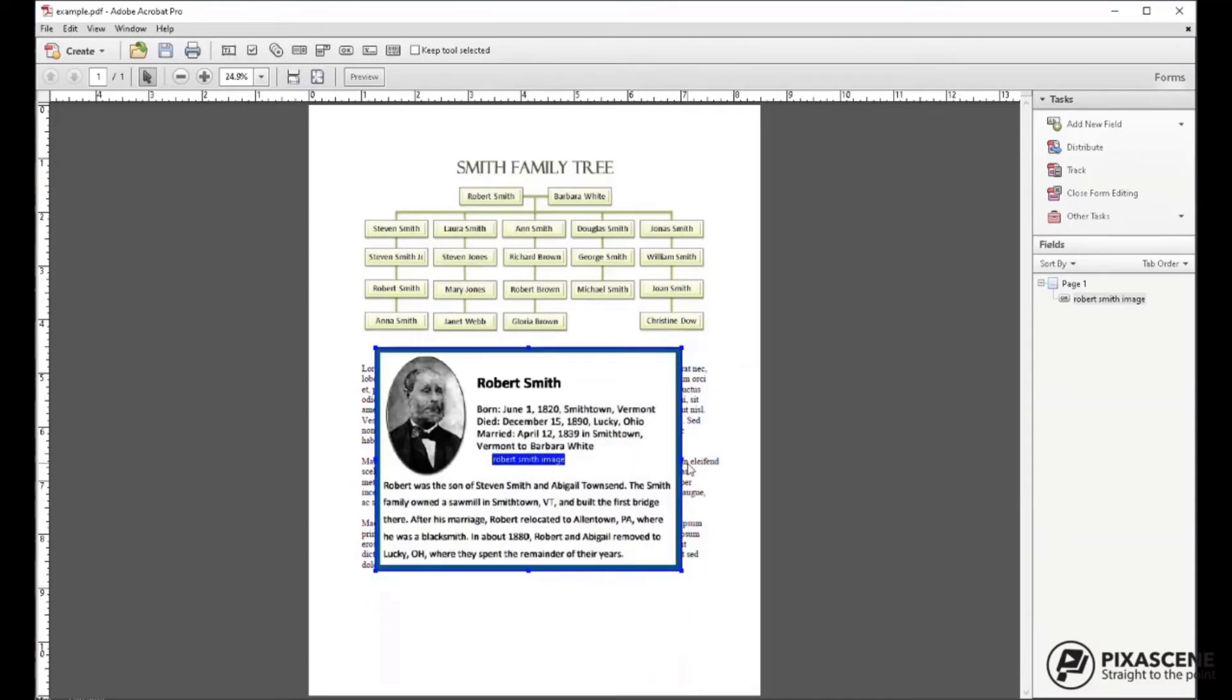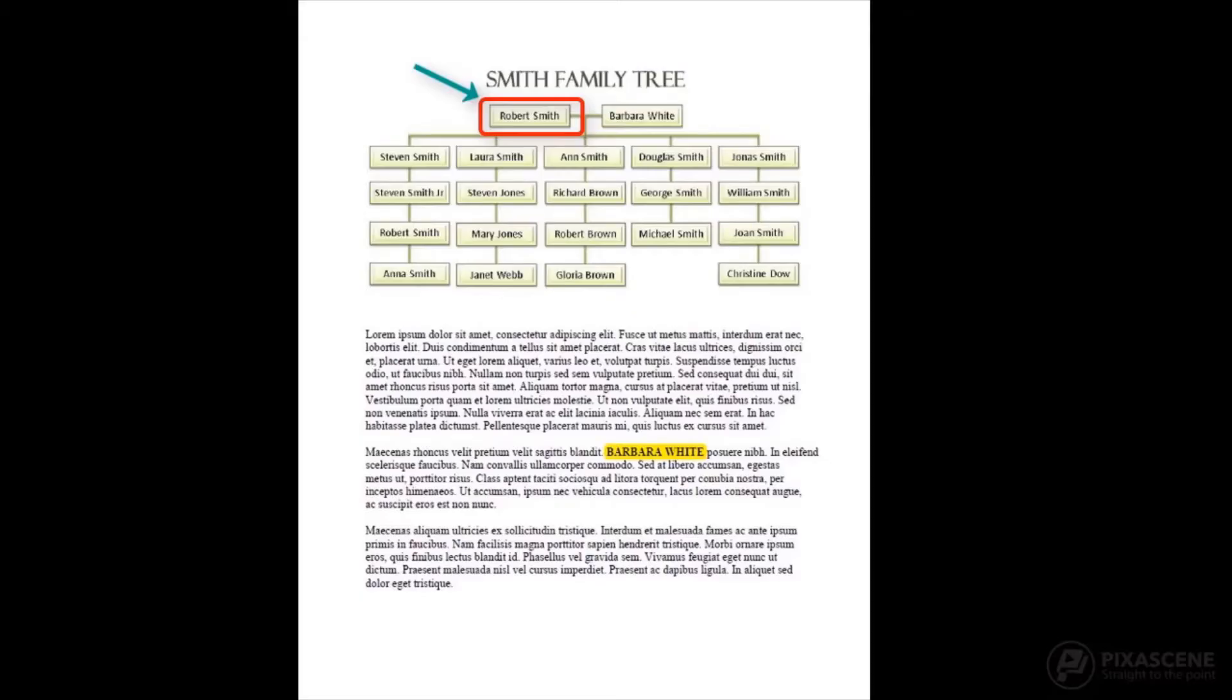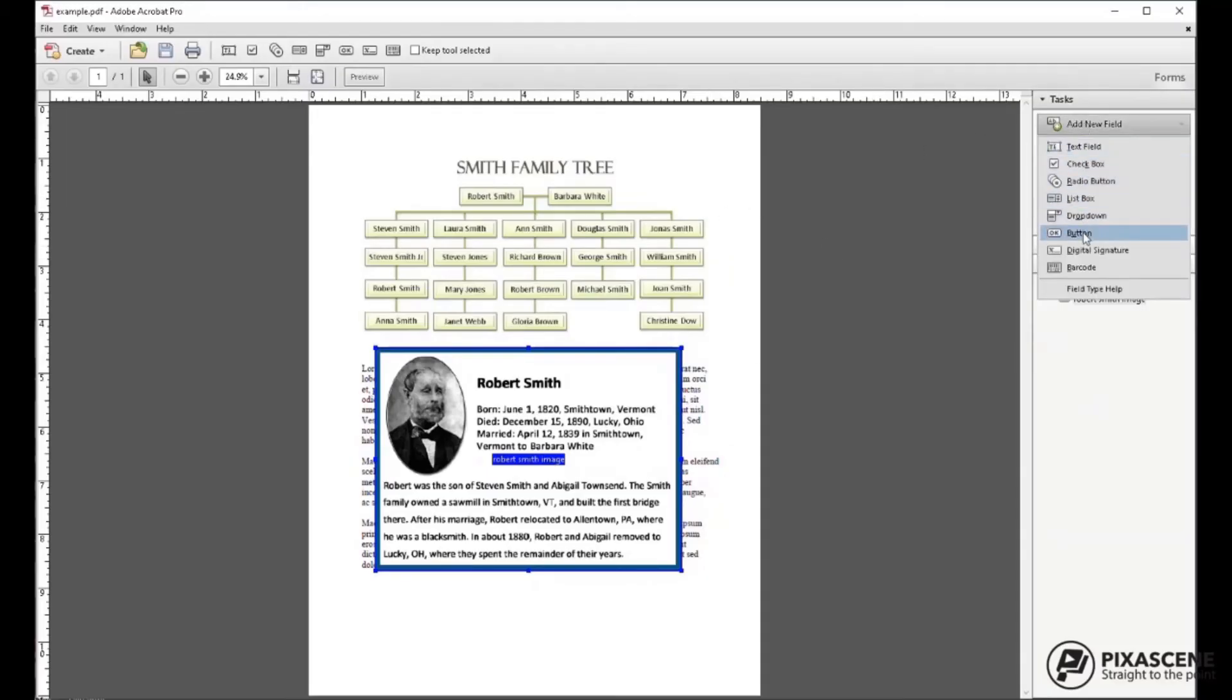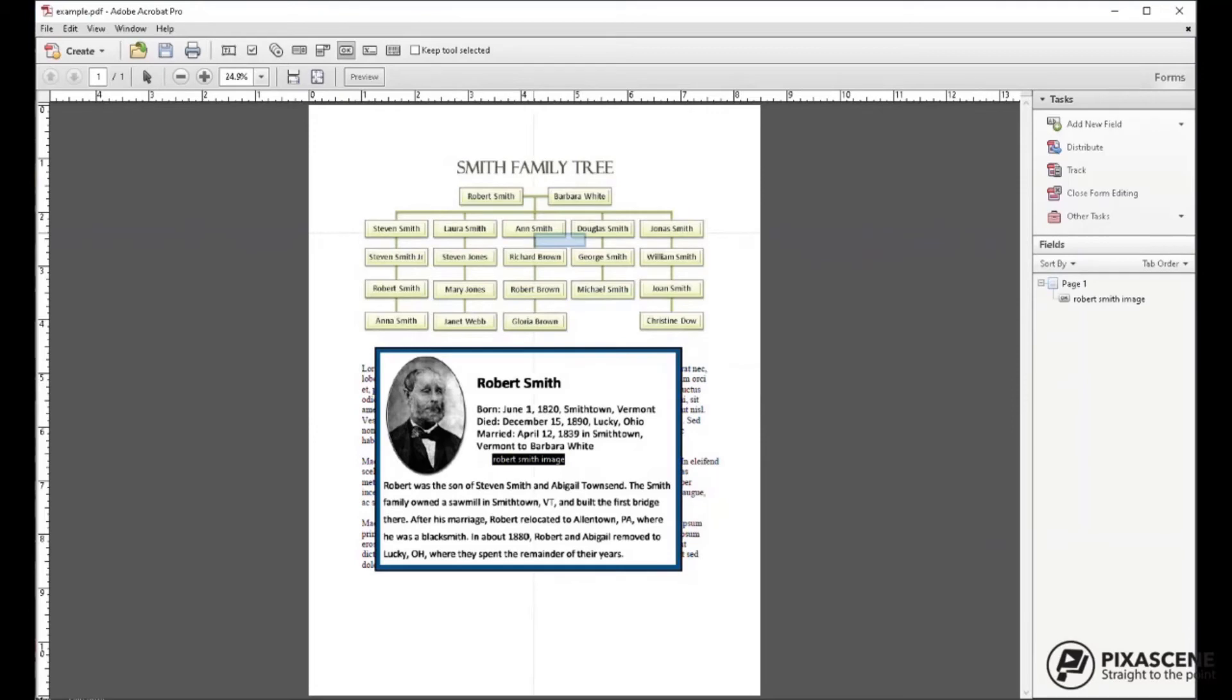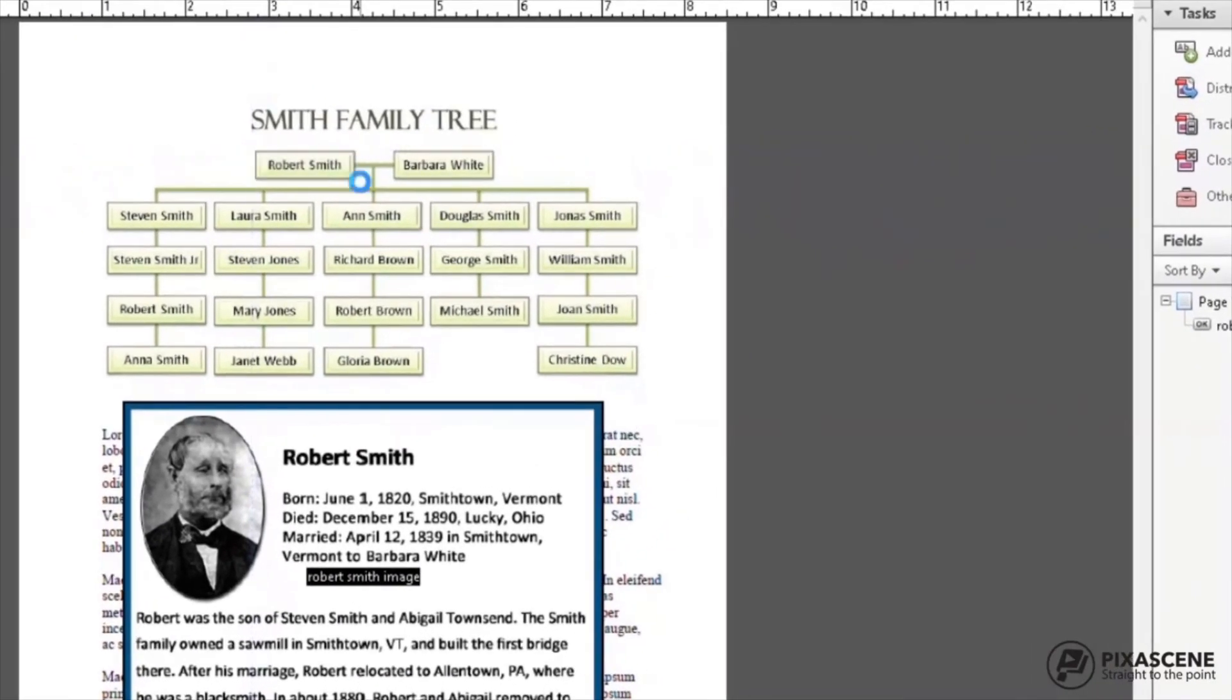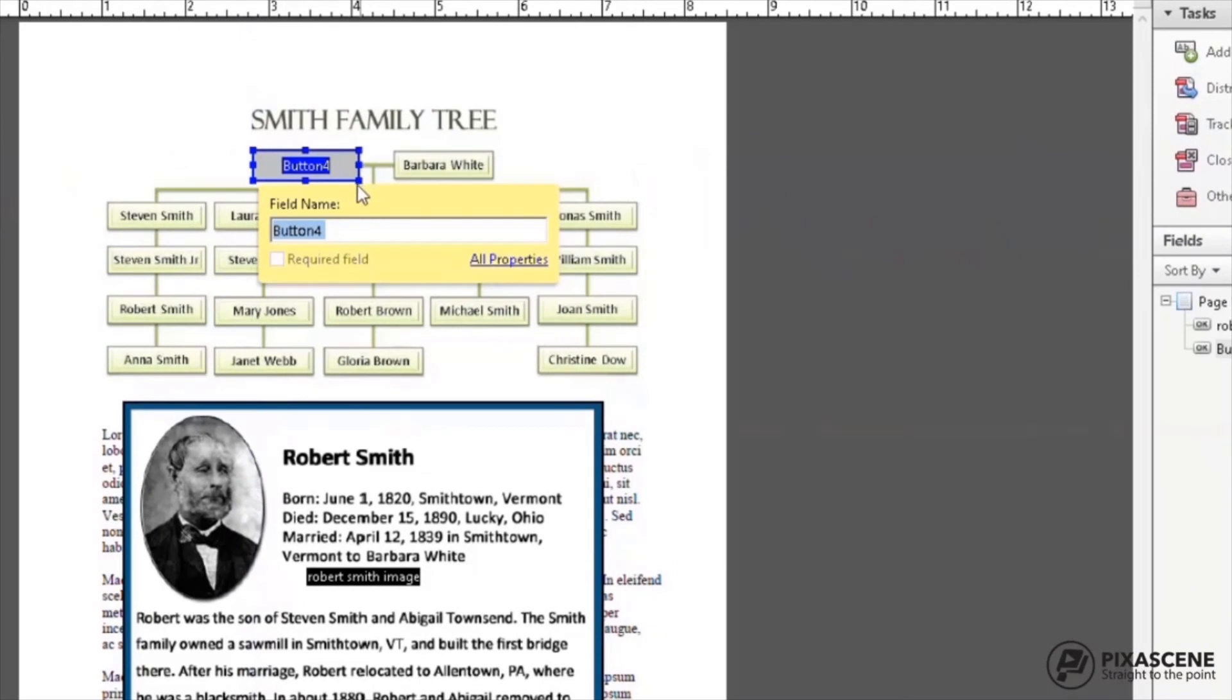Now let's create the hotspot. Here is where you want the user to be able to hover or roll over an area on your page and see your image pop up. Choose Add New Field and then choose Button. Draw out the area that you want to be the hotspot or link to your image.